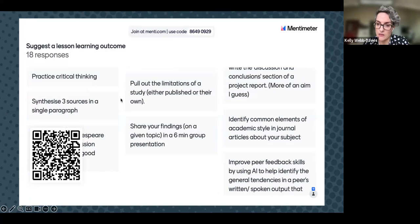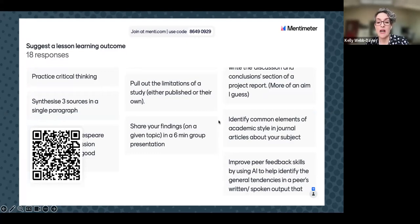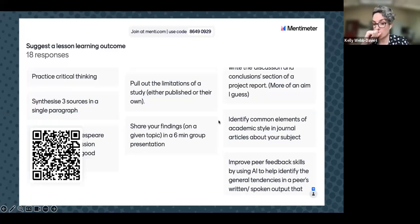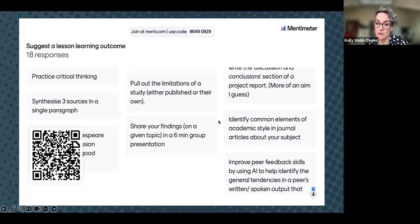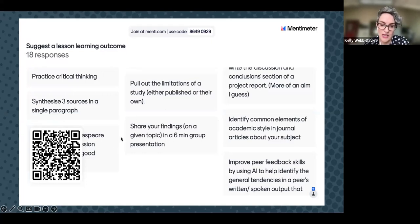For identifying common elements of academic style in journal articles: I'm more likely to get students to do this themselves without AI, but most generative AI tools now accept PDF uploads. You could upload one or two articles and ask what the elements of academic style are and see what you get.